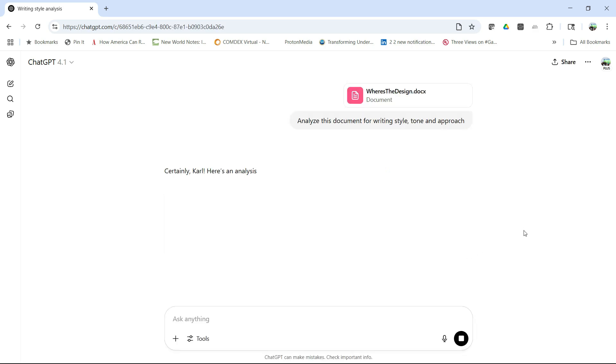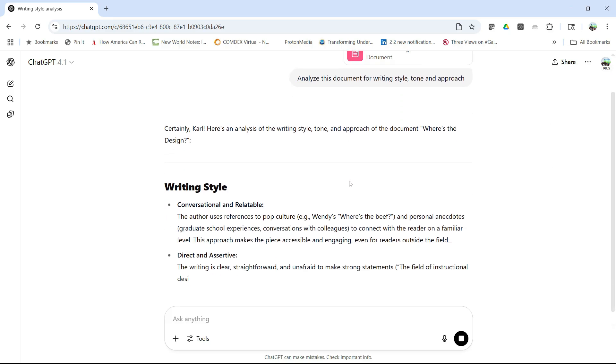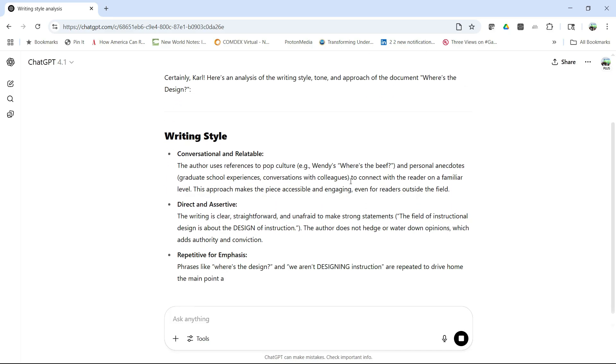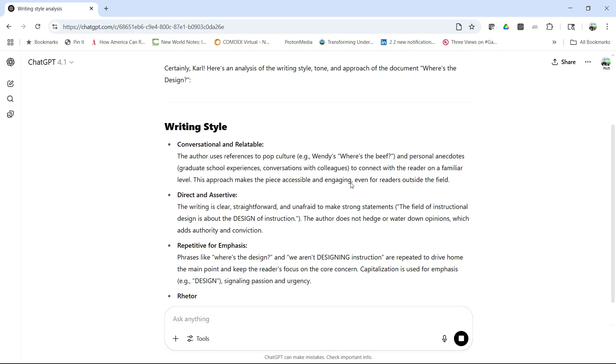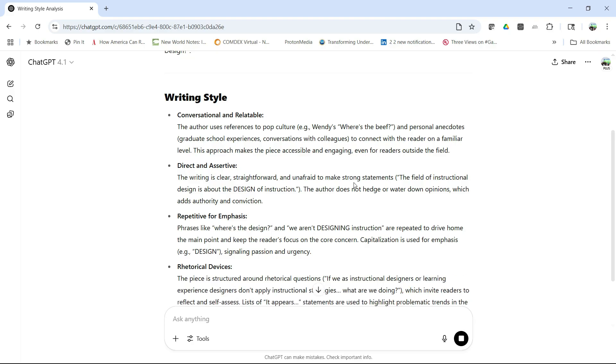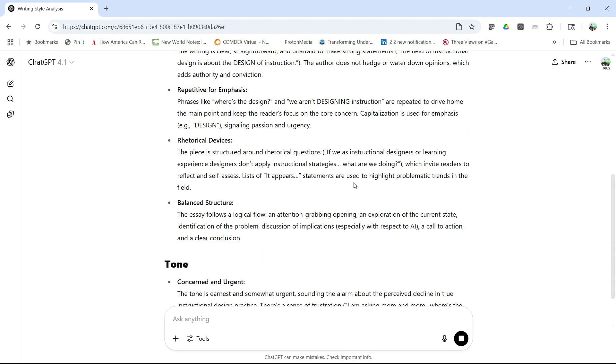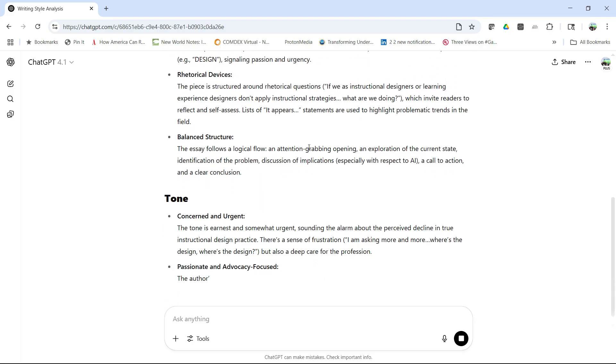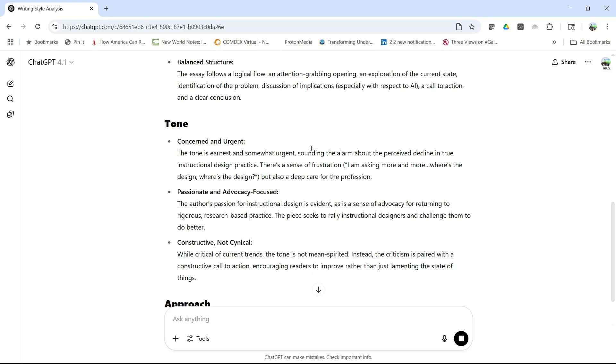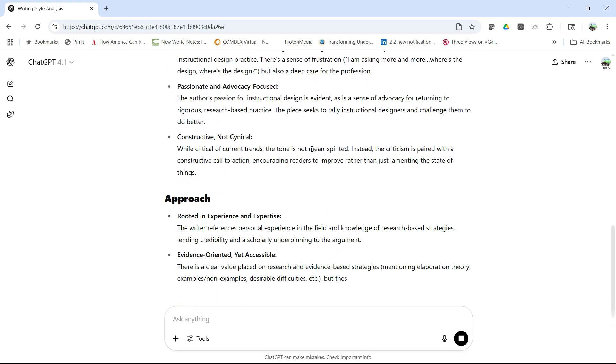So we'll analyze this document. Okay, it calls me Carl. It's conversational and relatable, direct and assertive, repetitive for emphasis. I put a lot of repetition in my writing, which is not always good. It gives me my tone, it gives me my approach. It's actually analyzing a document.